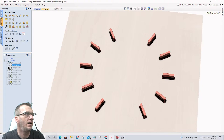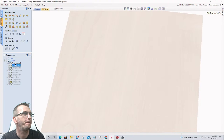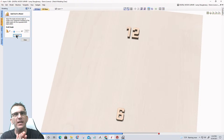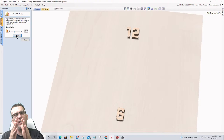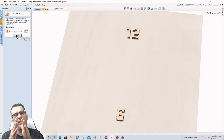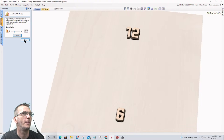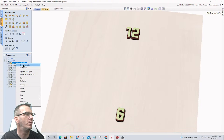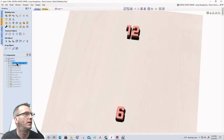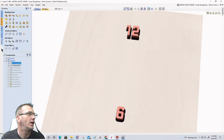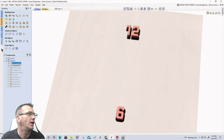Component 7 — the 12 and 6 numbers. Same 15-degree draft. I want just a little bit of draft on these numbers — not too wide and bulky — to give it a high-end watch face look. I change its combine mode to Add and rename it '12 6 Numbers.' Then I turn off Component 7.